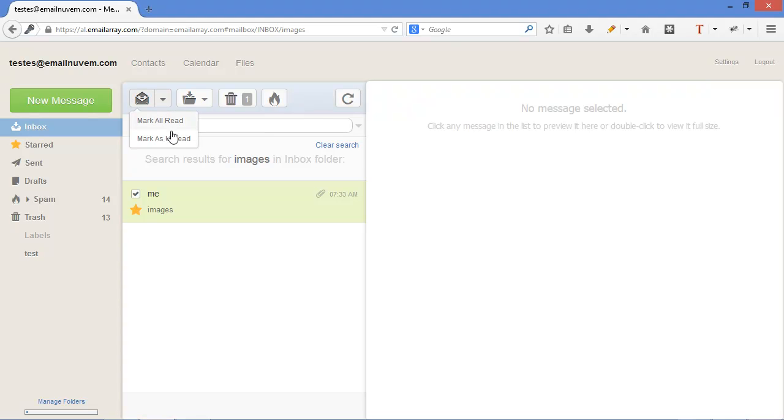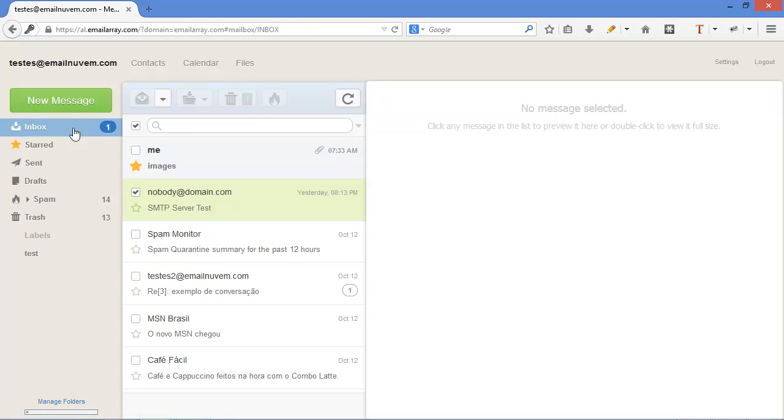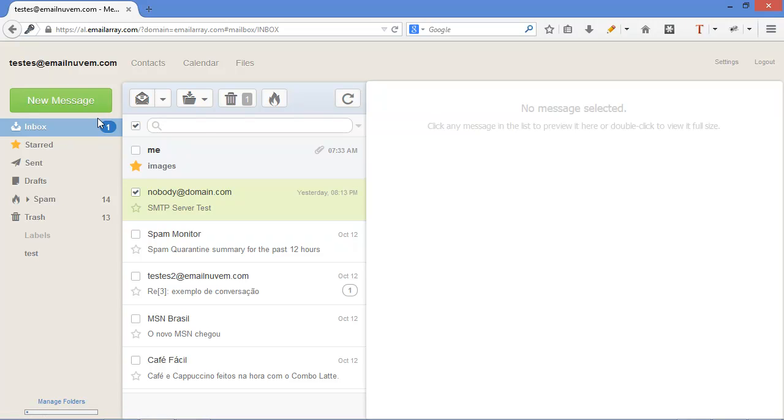Here I can mark an email as unread. And I can always go back to my homepage, clicking on inbox or on my email address here on the top.